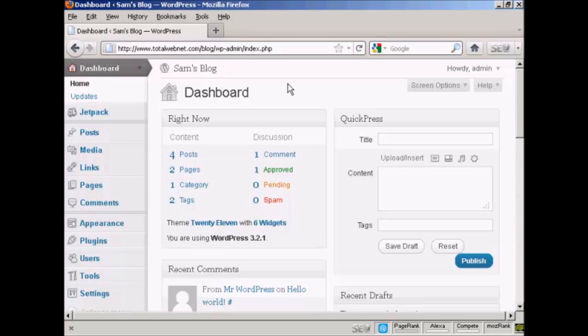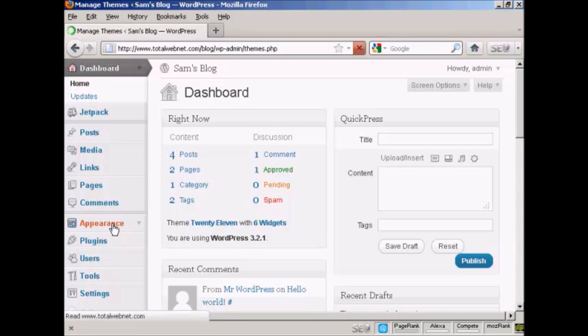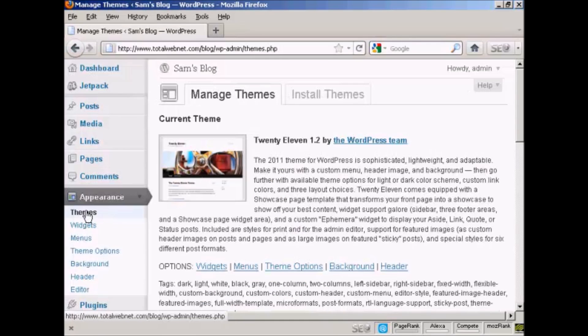In this video, I'm going to talk about how you can install WordPress themes automatically. Themes are what WordPress calls the templates for your WordPress blog. The general appearance of the site is governed by the theme. To add a new theme to your WordPress blog, come over here to where it says Appearance, and it opens up.